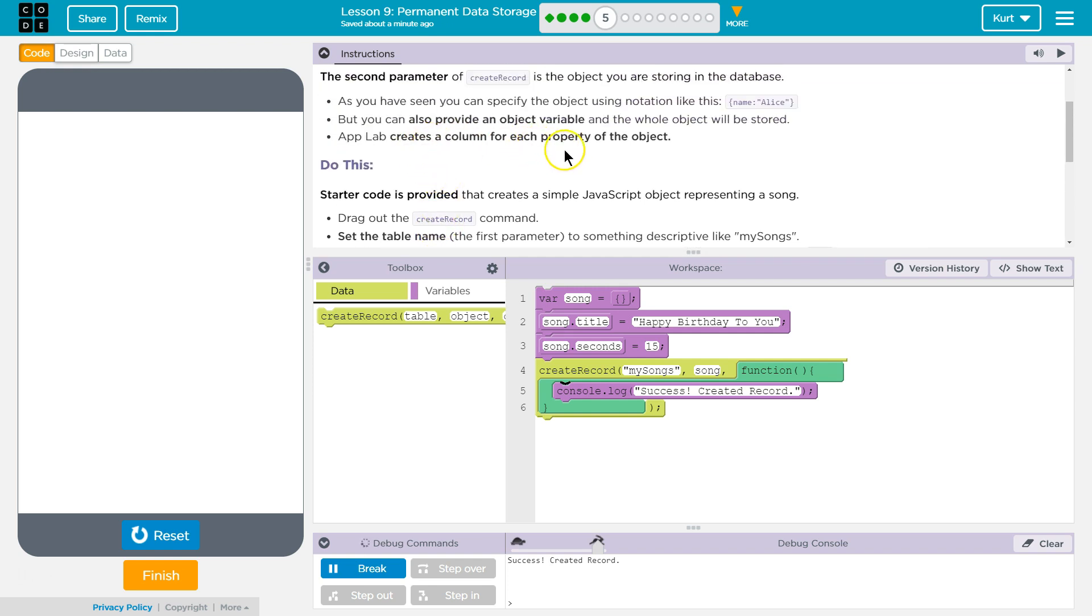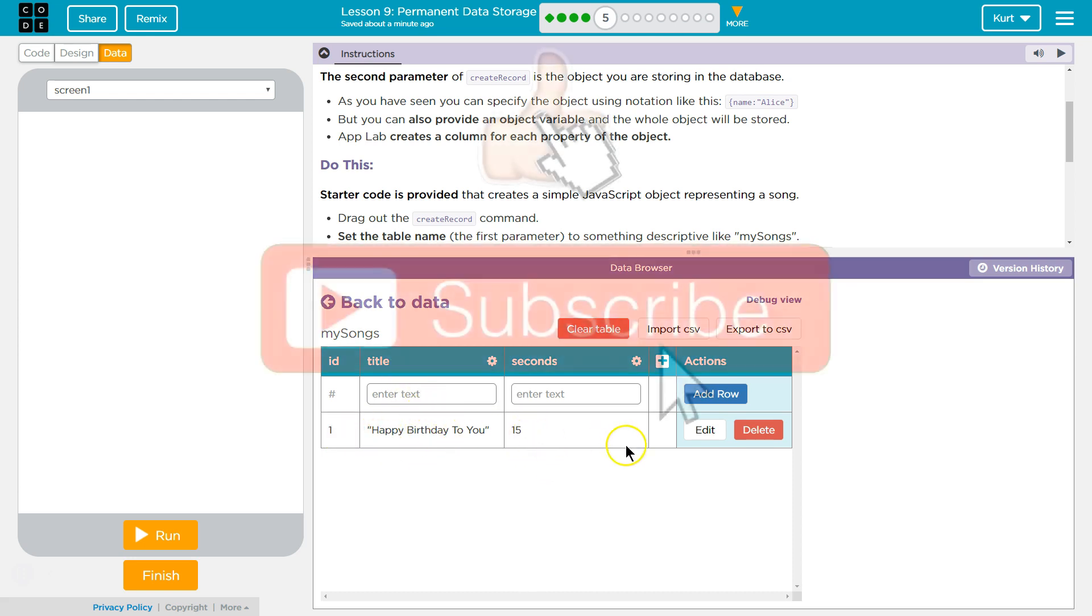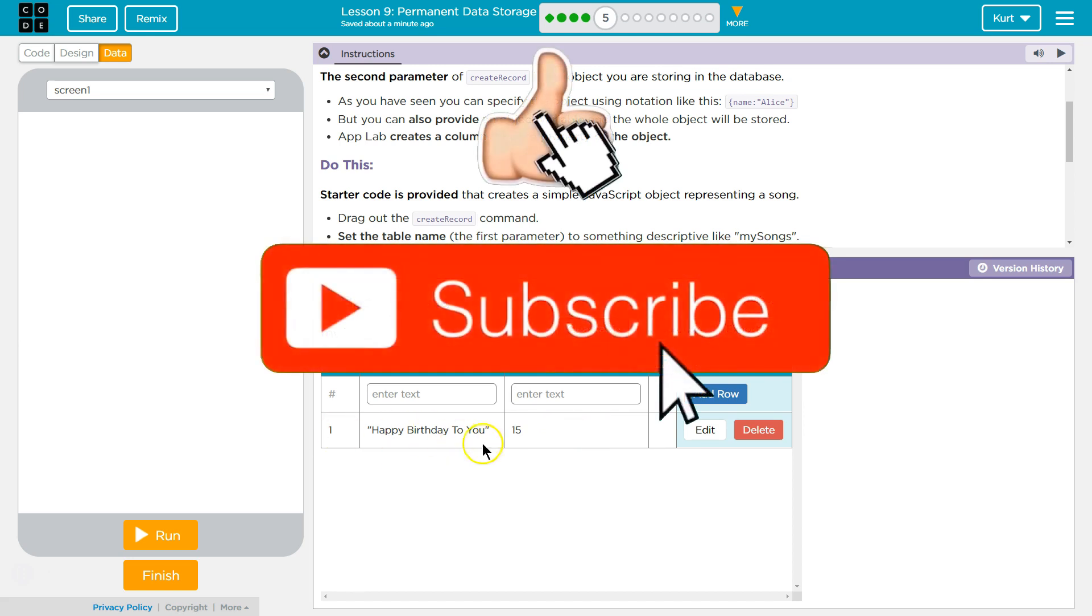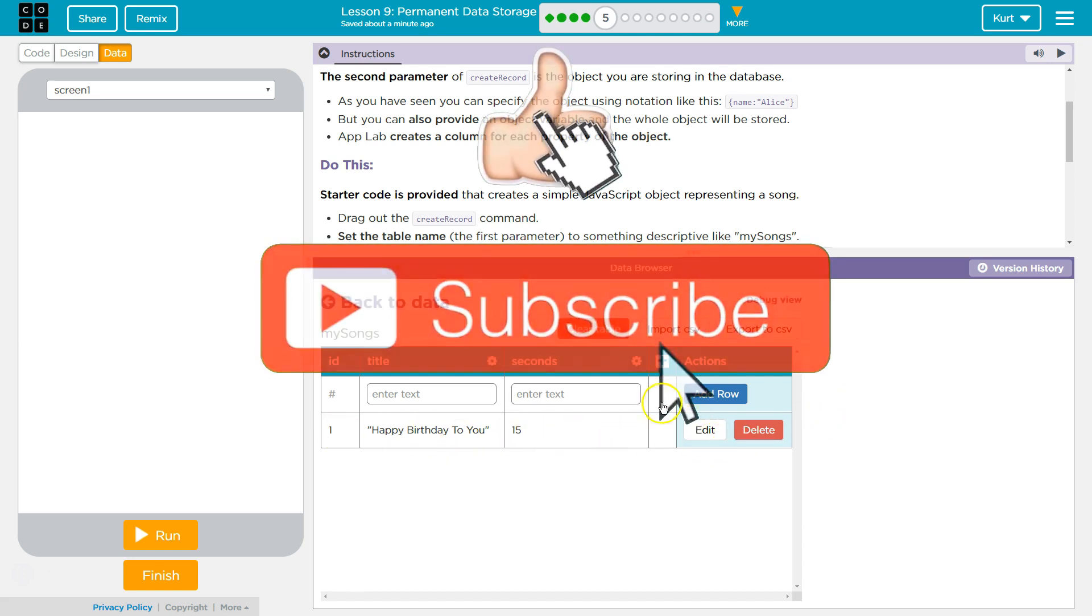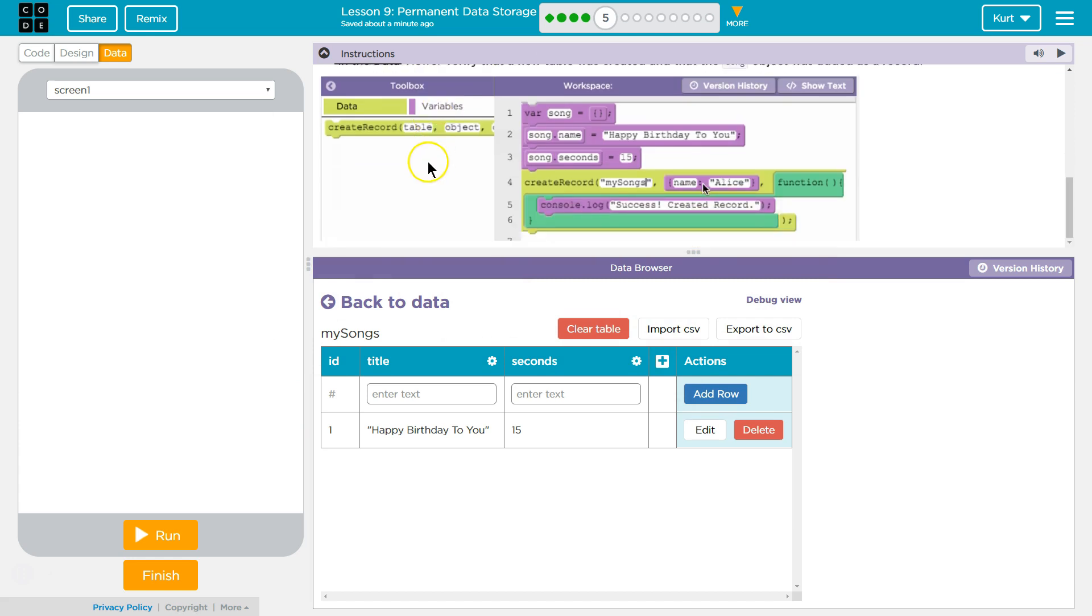It creates a column for each property of the object. Yep. And so it's adding all of that information. It has the ID of one, and then it has, right, so a column, one column, two columns, and it stores it then all in the same row. That's super cool. Alright, let's keep going and see what else we're going to be able to do with this.